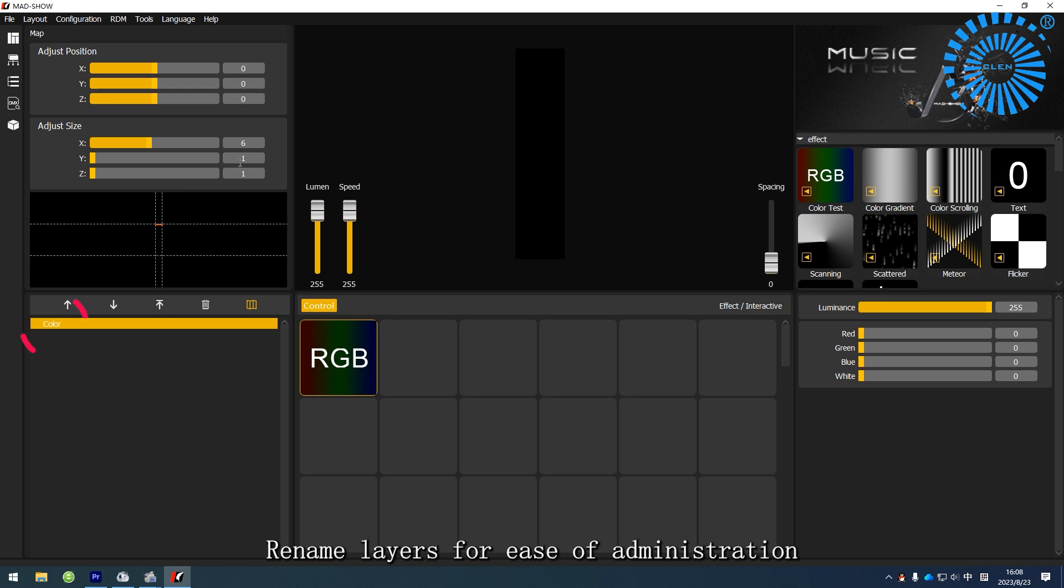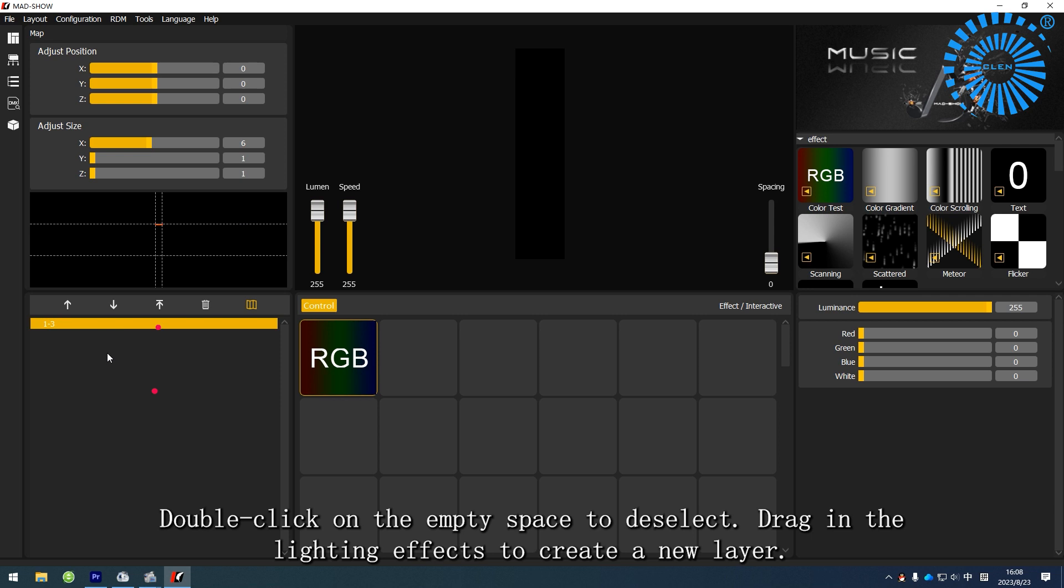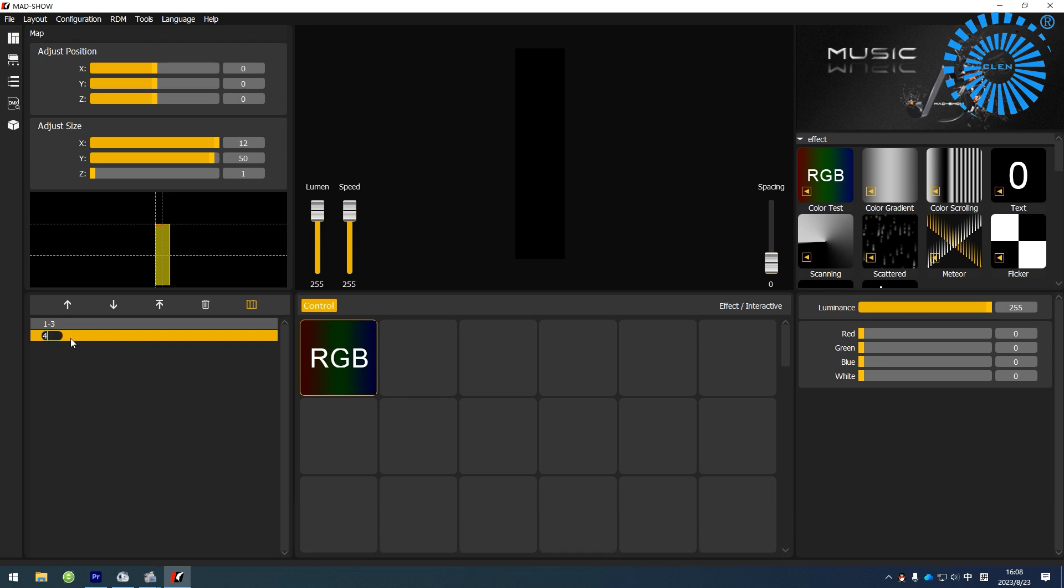Rename layers for ease of administration. Double-click on the empty space to deselect. Drag in the lighting effects to create a new layer.